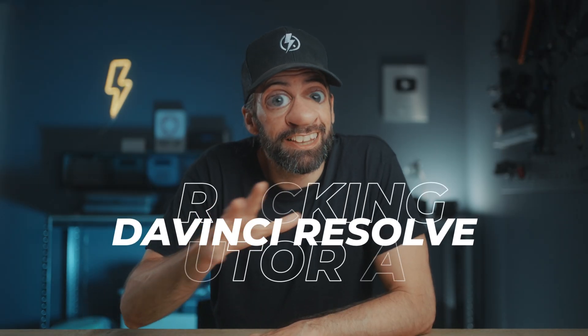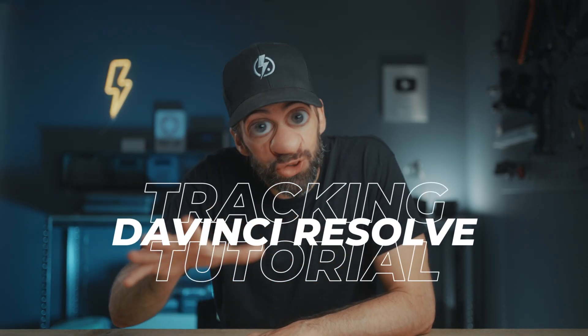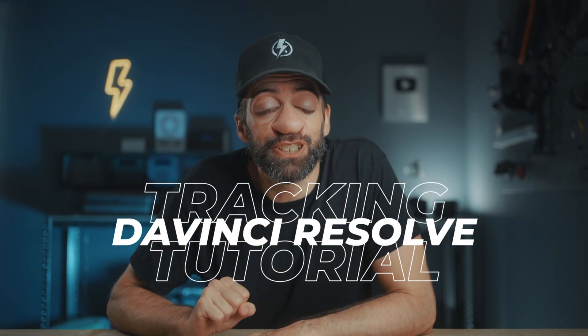Today I'm going to show you how to track an object and then attach an effect to that object in DaVinci Resolve.